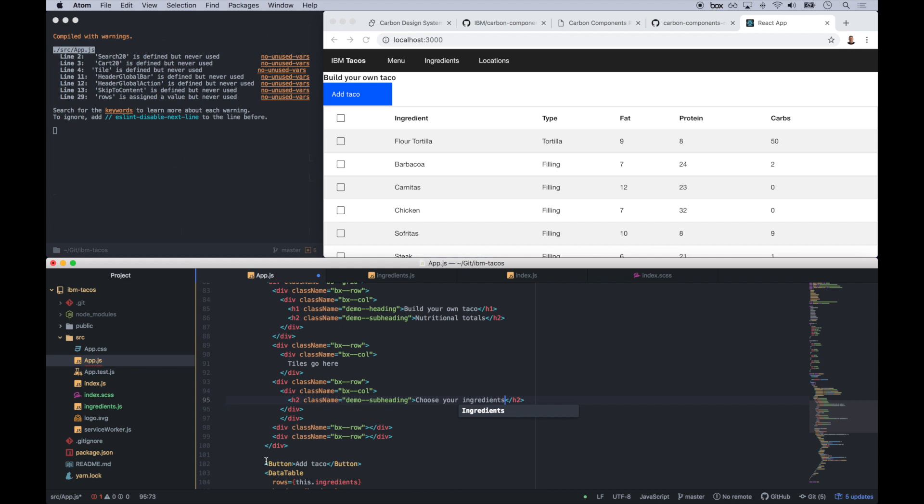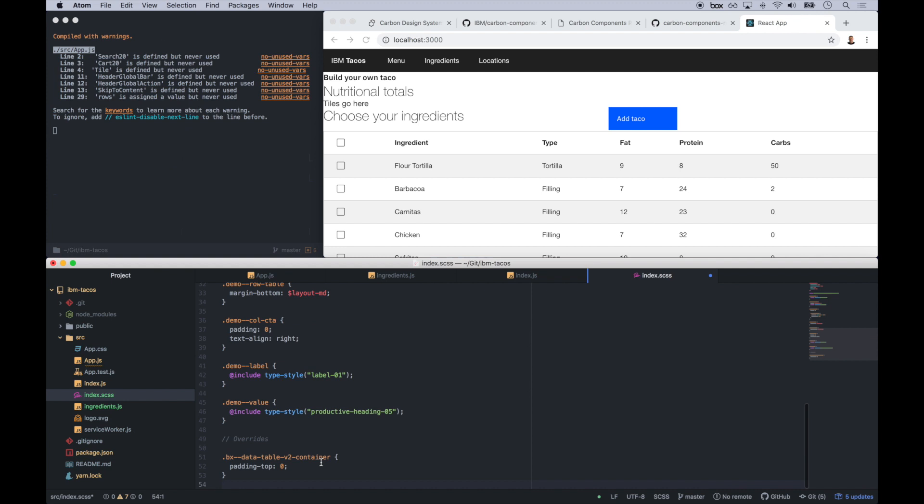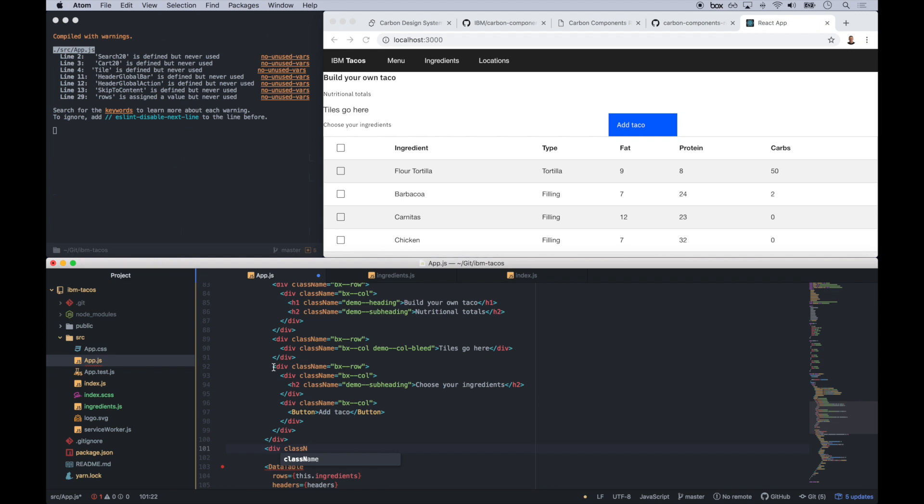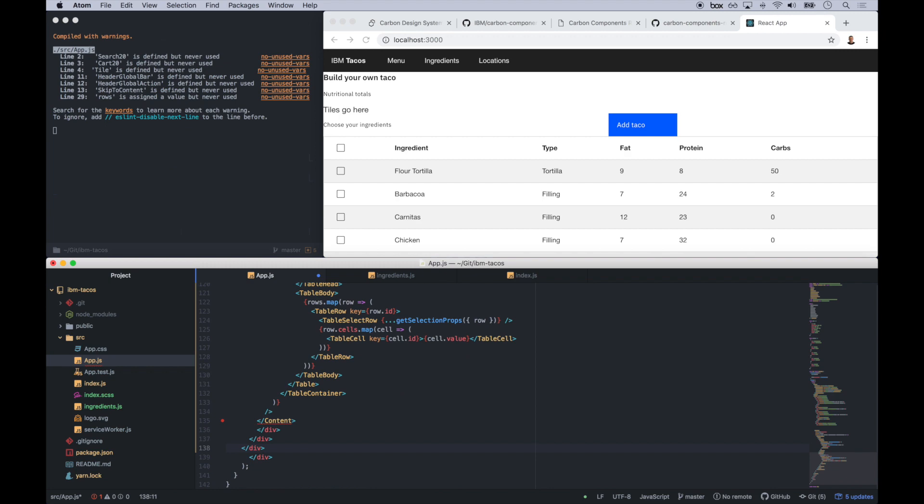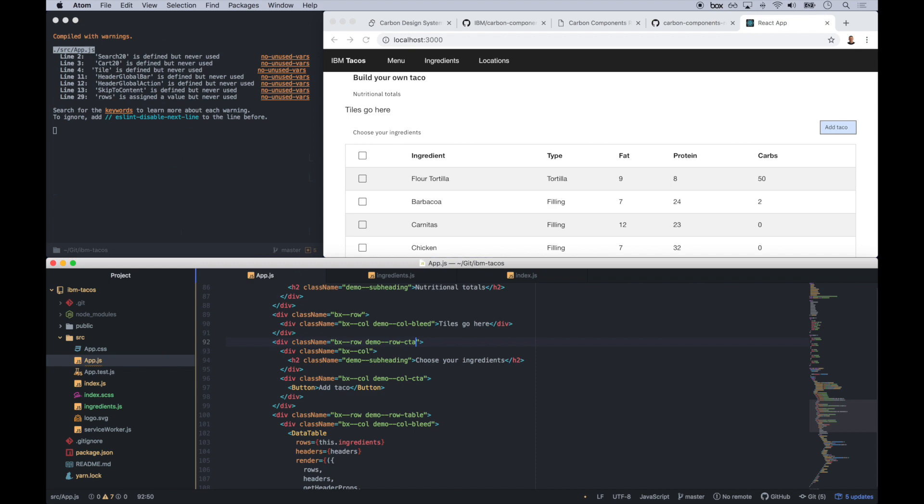The next thing we're going to do is incorporate the grid so that all of our components align according to the design language. In doing so, we're defining our grid rows, our grid columns, and placing those components where they need to go. So what we're going to do right now is we're going to place a new call-to-action row for choose your ingredients, and then put that button back in there that says add tacos.